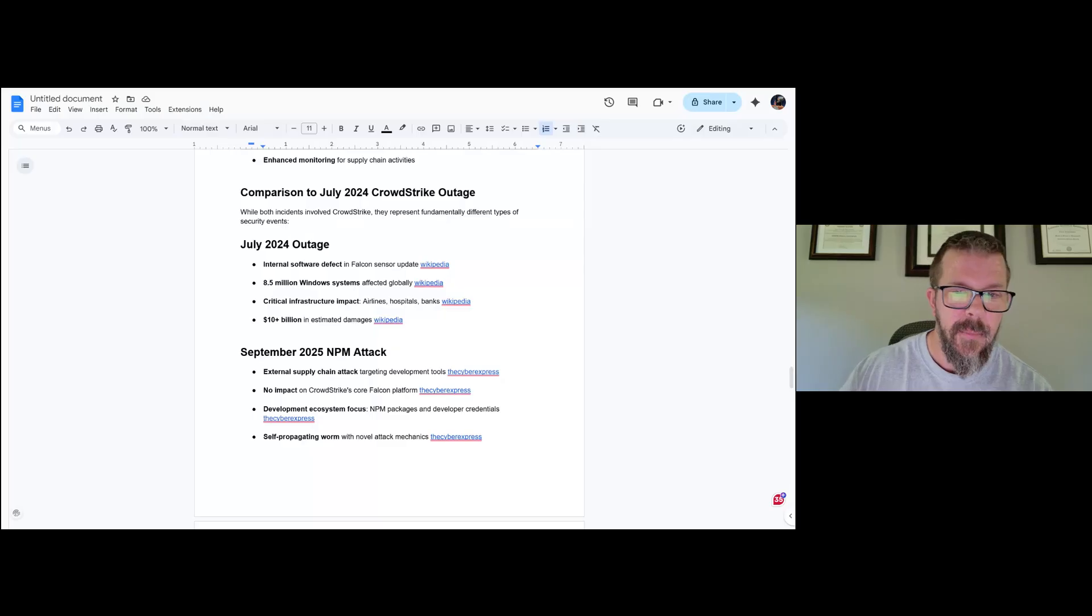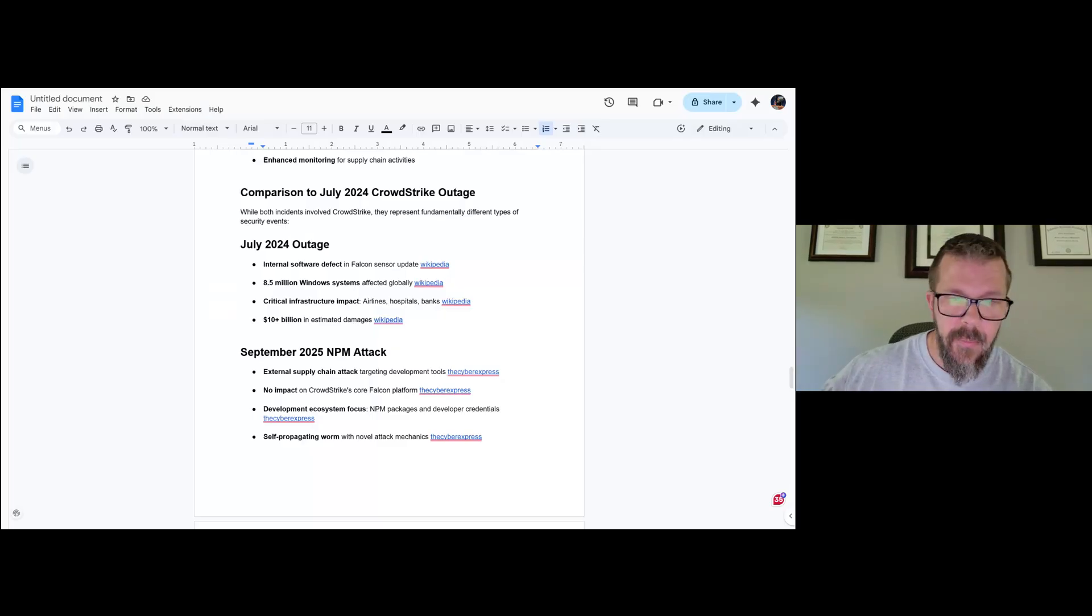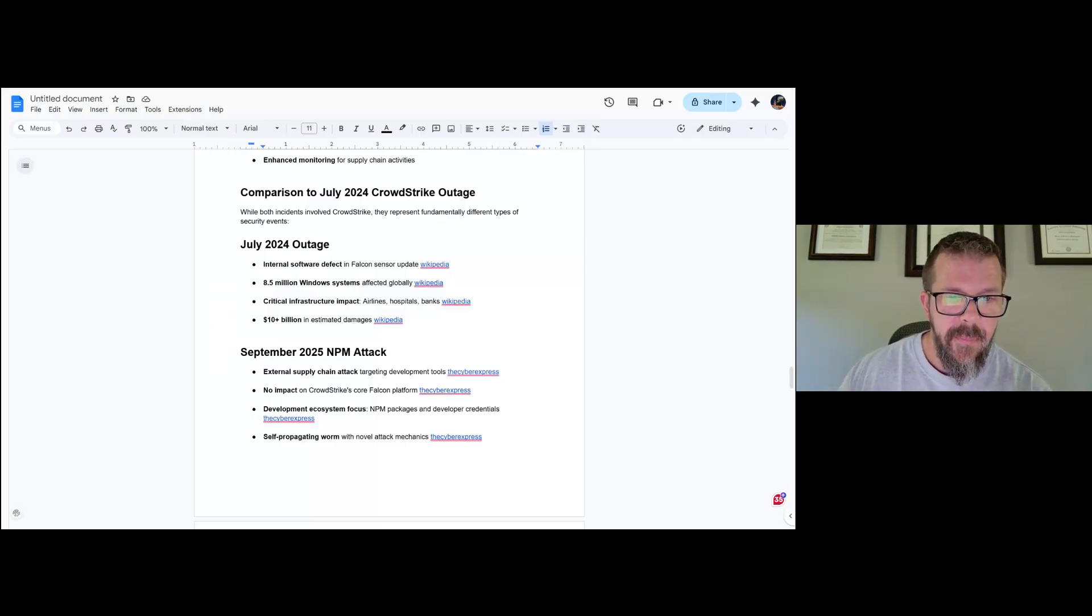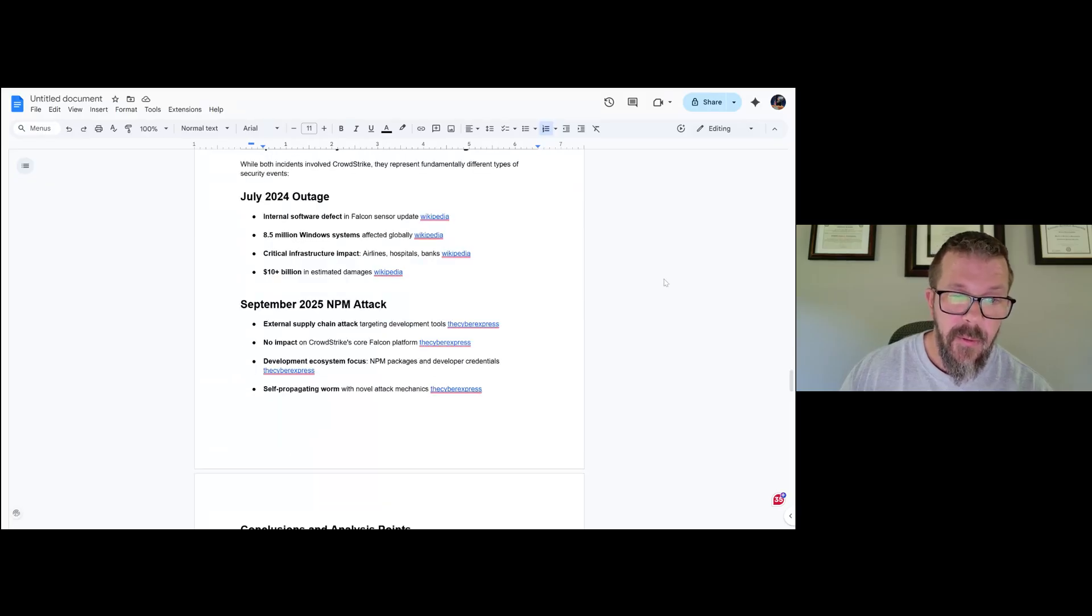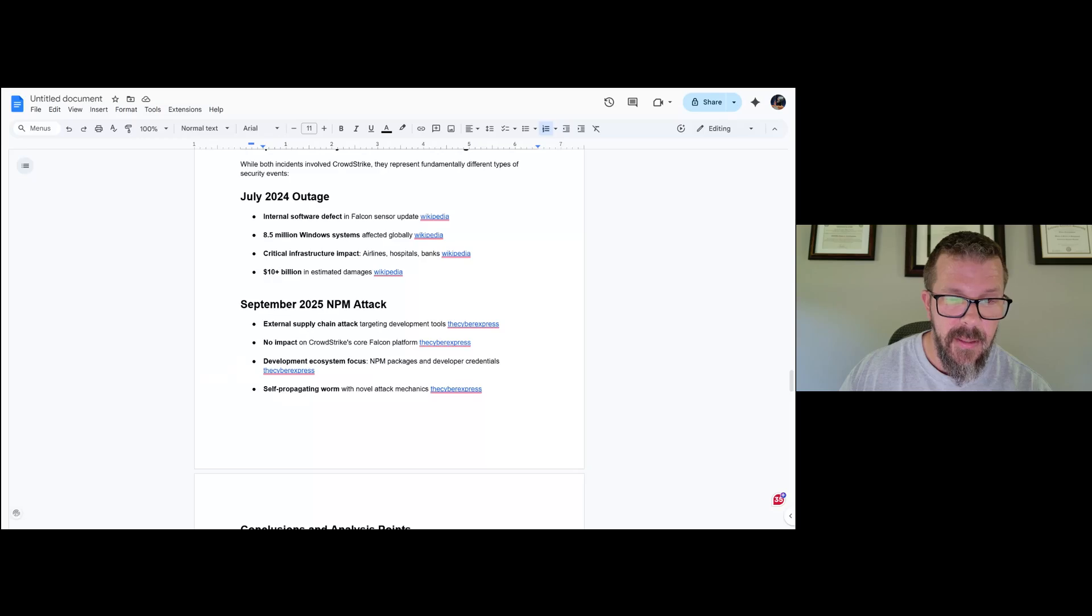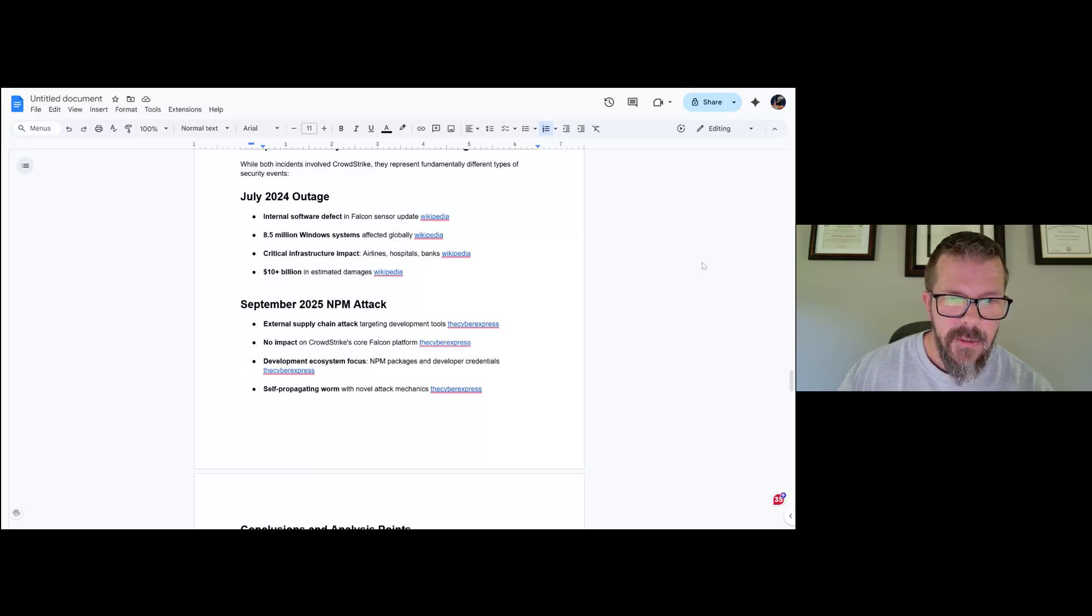8.5 million Windows systems were affected. Big infrastructure was impacted. Delta Airlines is still suing CrowdStrike. Roughly $10 billion was the estimated damages. Ouch, sucks a lot.